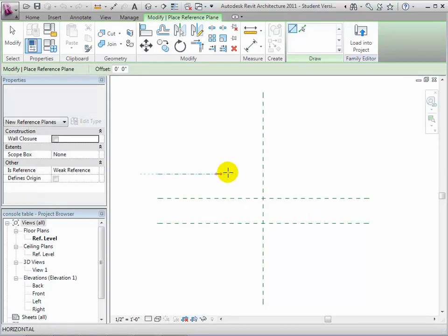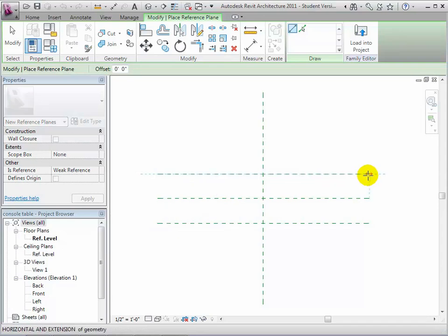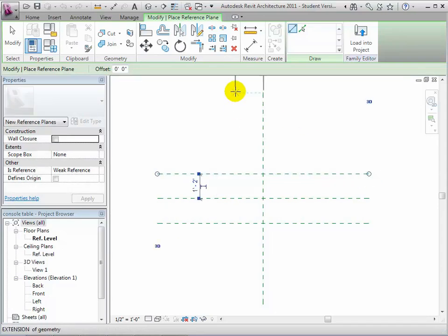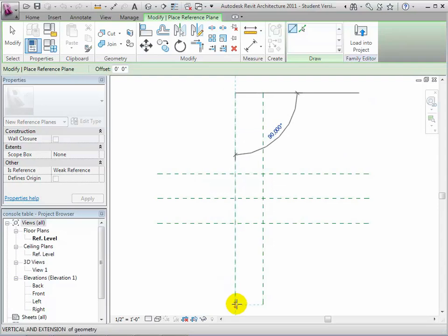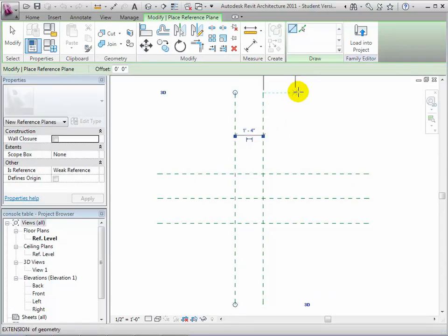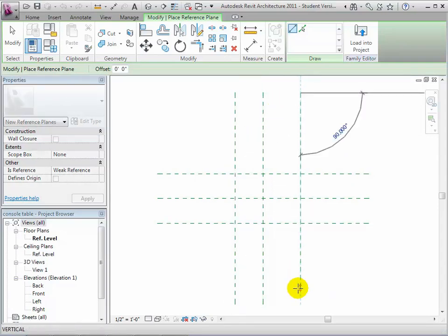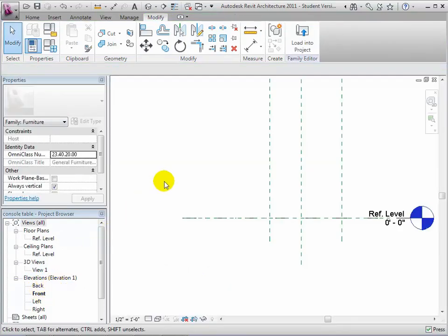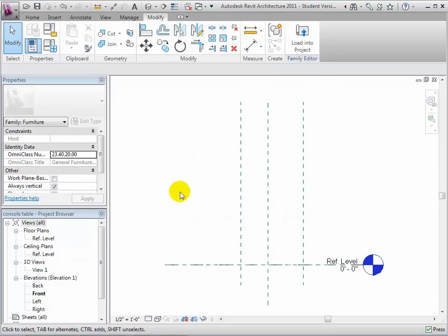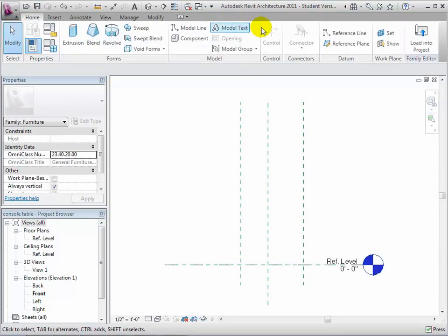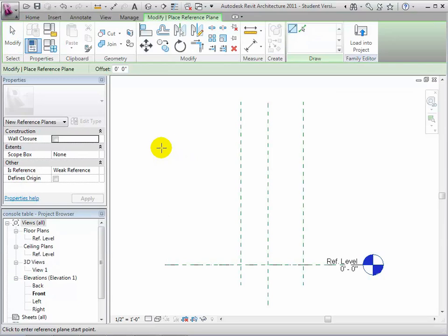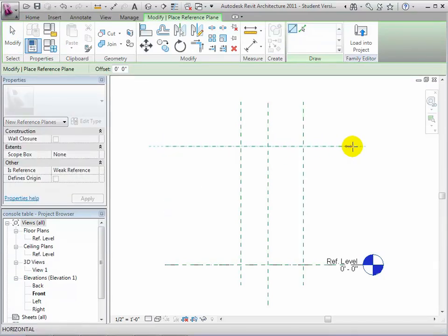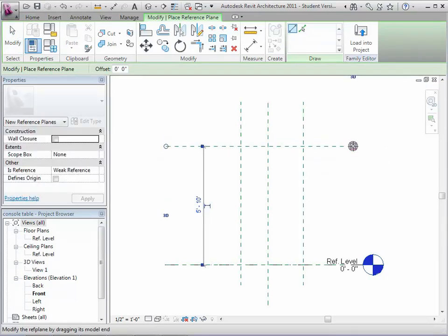These will be used to define the front and back sides of our table. Then place reference planes running from top to bottom on both sides of the Center Left/Right plane. These will be used to define the left and right sides of our table. Now let's switch to an elevation view. We'll also add a reference plane to define the top of our table. We'll give this one a name so it will be easy to identify later when we are setting the work plane. Place it and let's name it Tabletop.